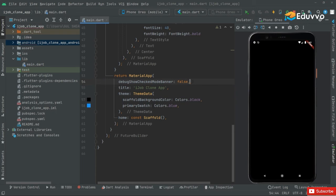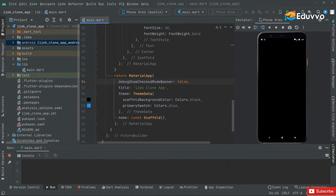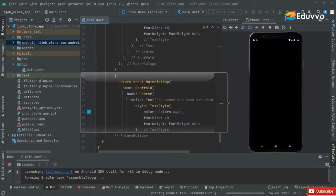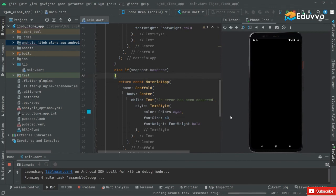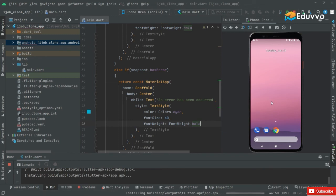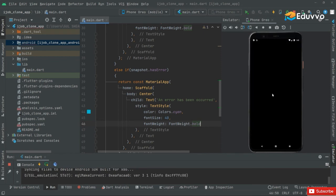There we go with the output. As I told you, because we used a Scaffold and it's totally empty, there is nothing but an empty screen with scaffold background color black. Now right in here we will remove the debug banner — we will say debugShowCheckedModeBanner and set it to false. Press Control S and there we go, the debug banner has been gone.